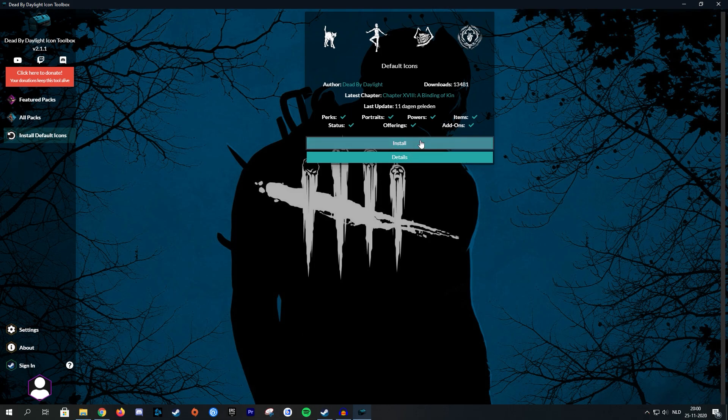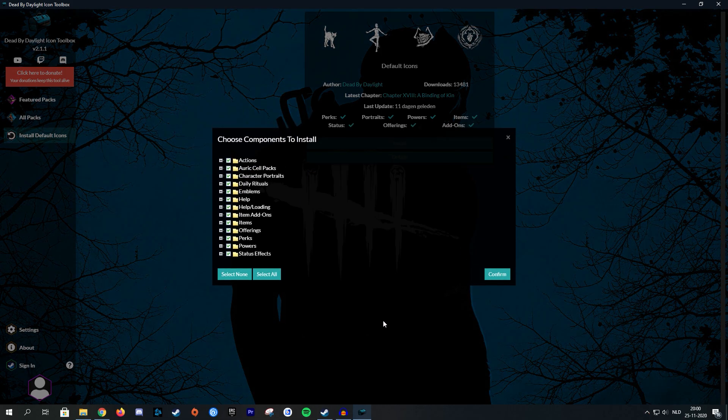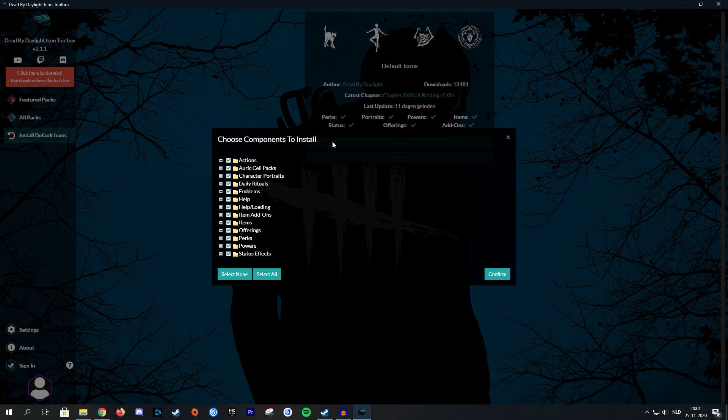So I'm going to go here and then I'm going to go to install. Now here you can actually choose which components you want to install in a certain pack. So let's say that a custom icon pack offers you both perk icons, but also item icons, offering icons, killer power icons, et cetera. Then you can choose whichever ones you actually want to include in your installation.